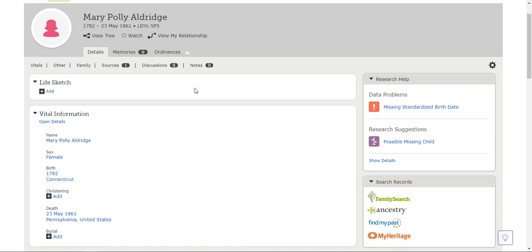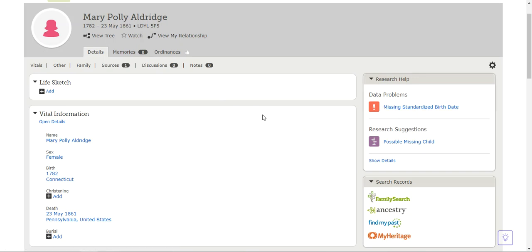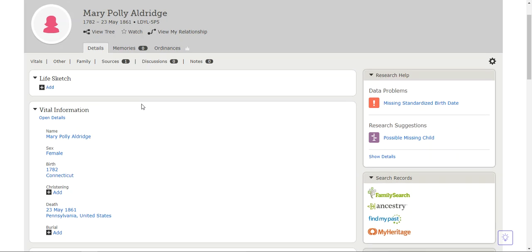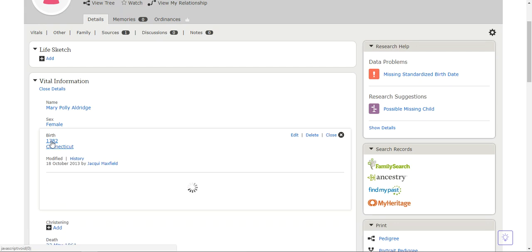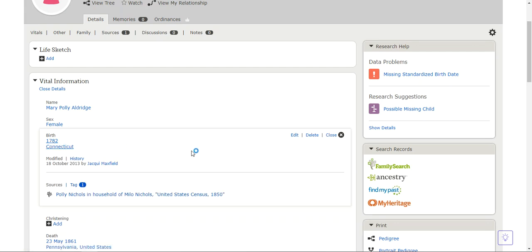When it comes up, we can look over here on the right hand side and it tells us missing standardized birth date. So we come back over to the vital information that we talked about previously, come down to her birth, and I'm just going to click on it. It gives me the option to edit, so I'm going to click edit.